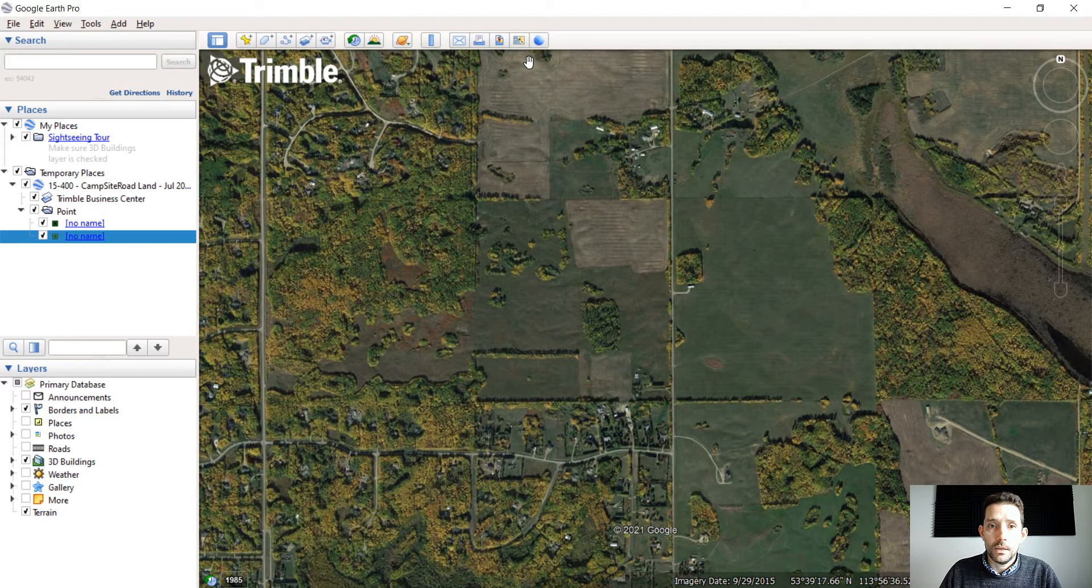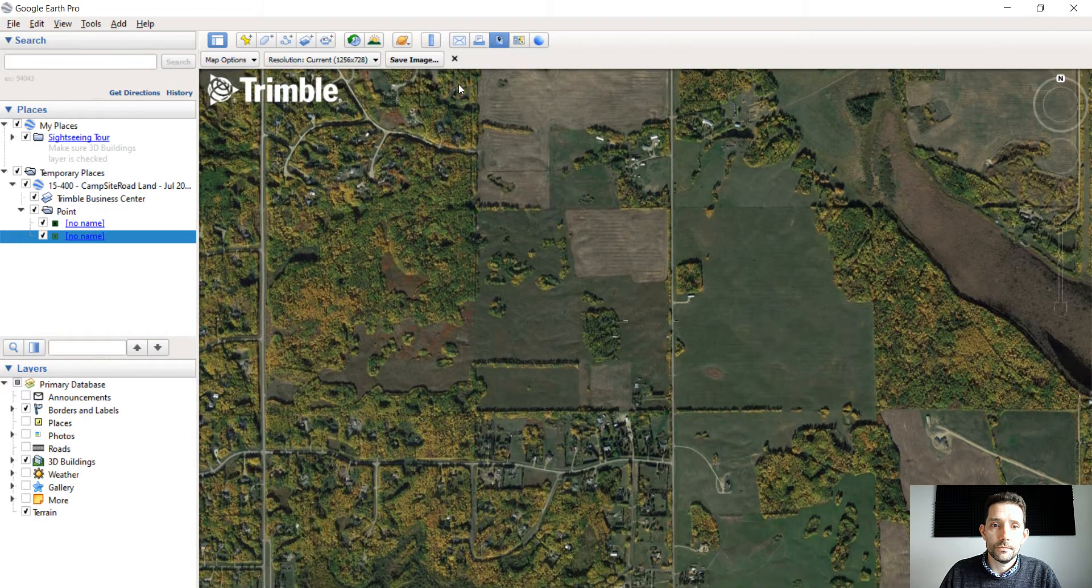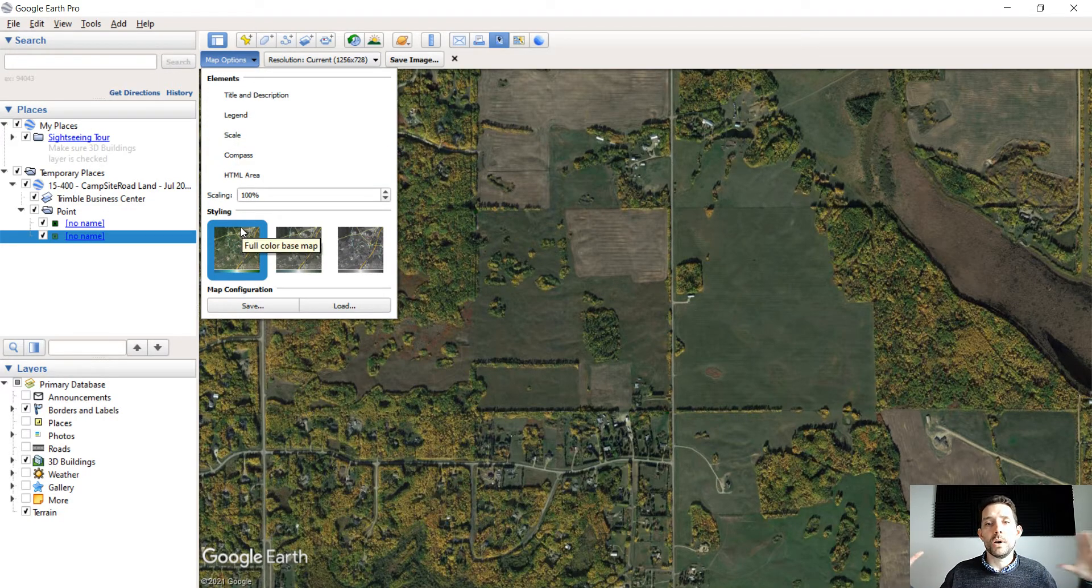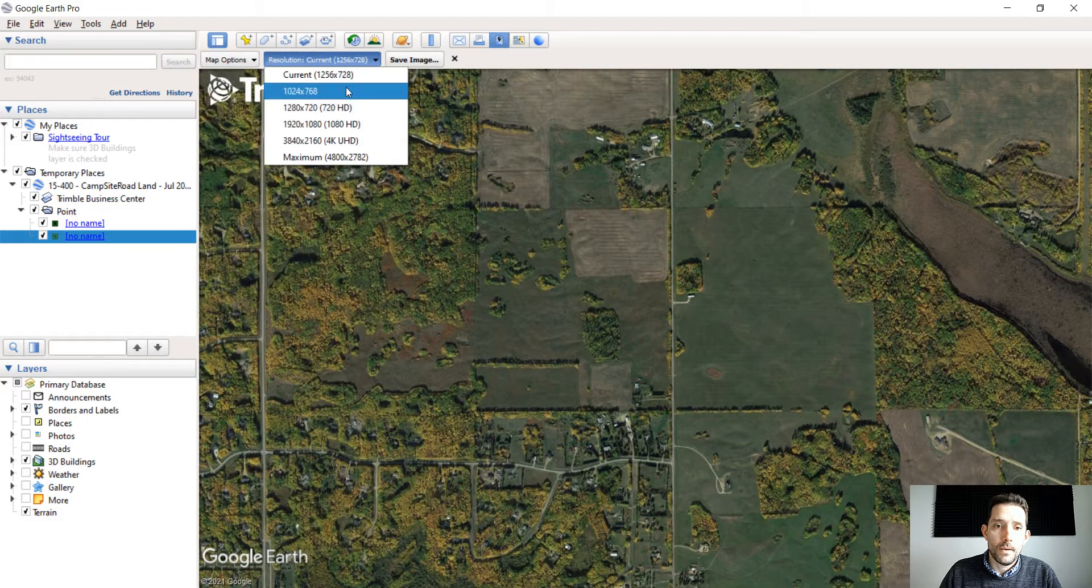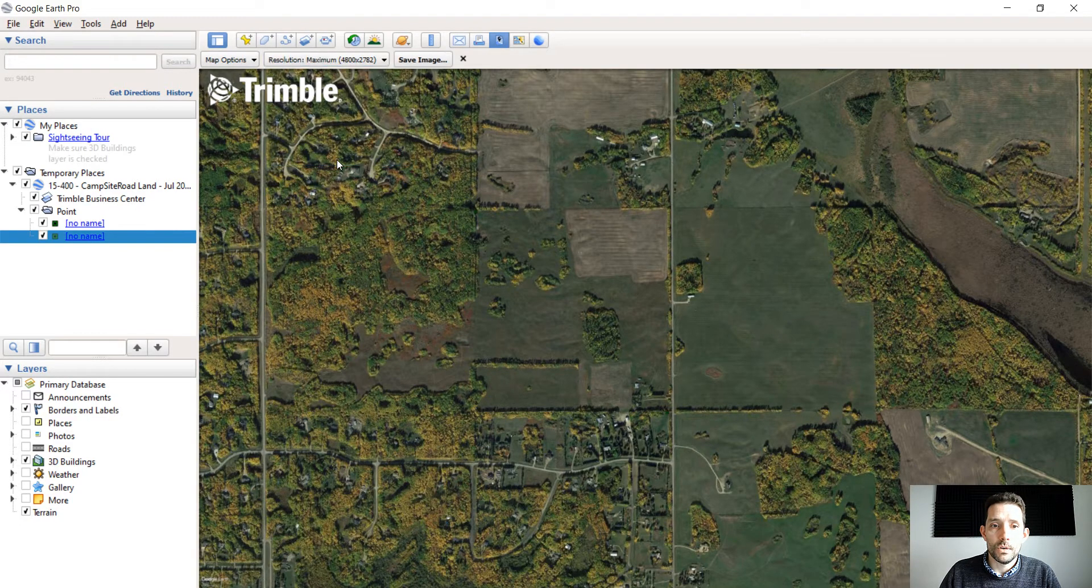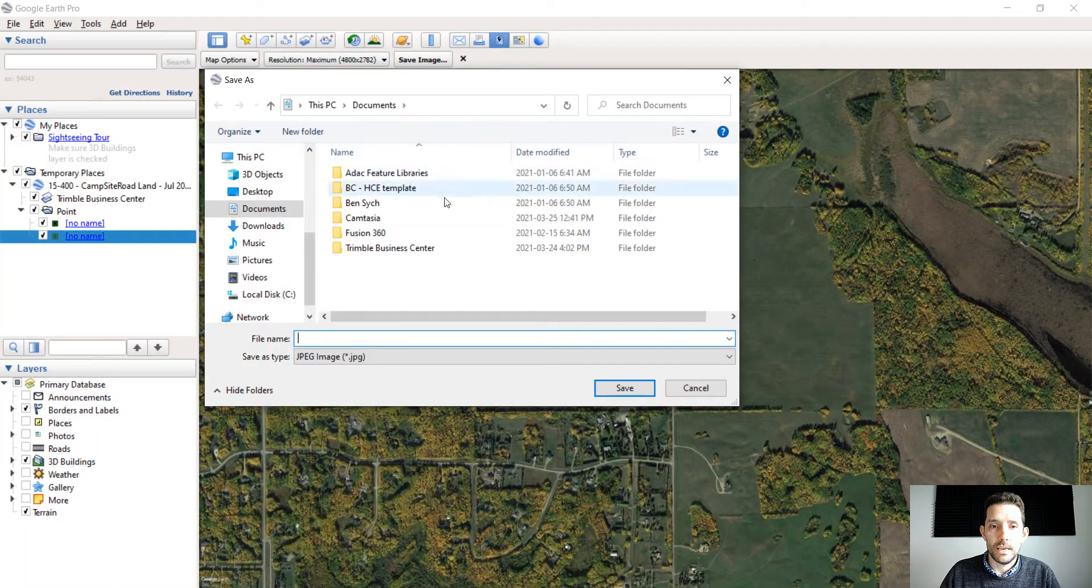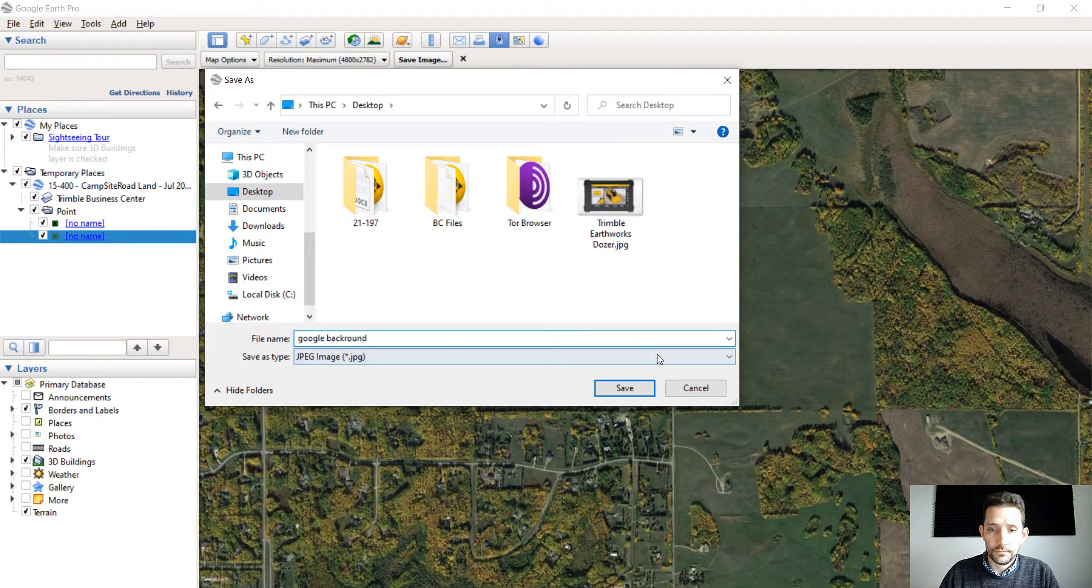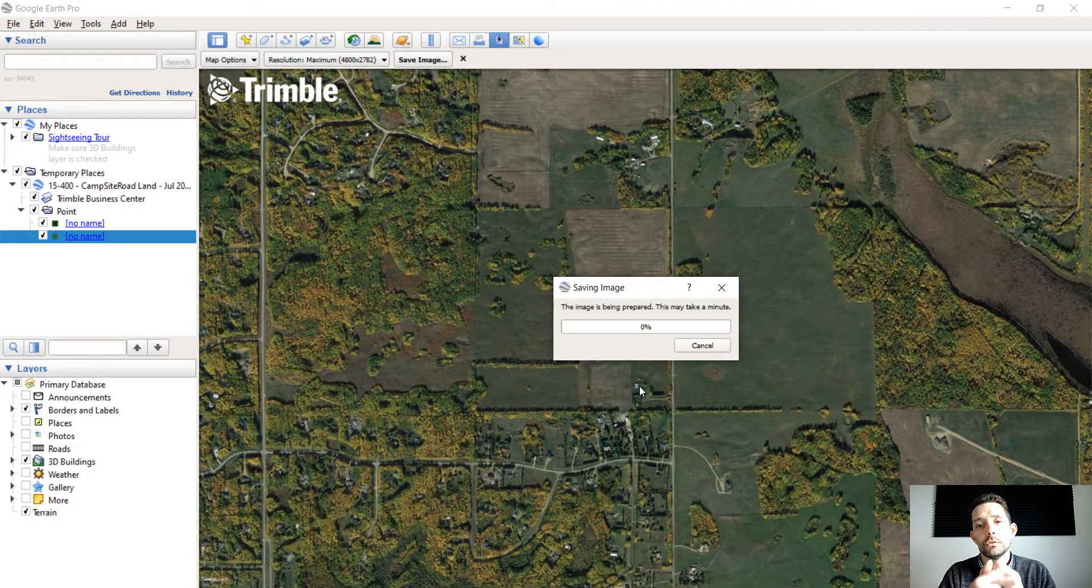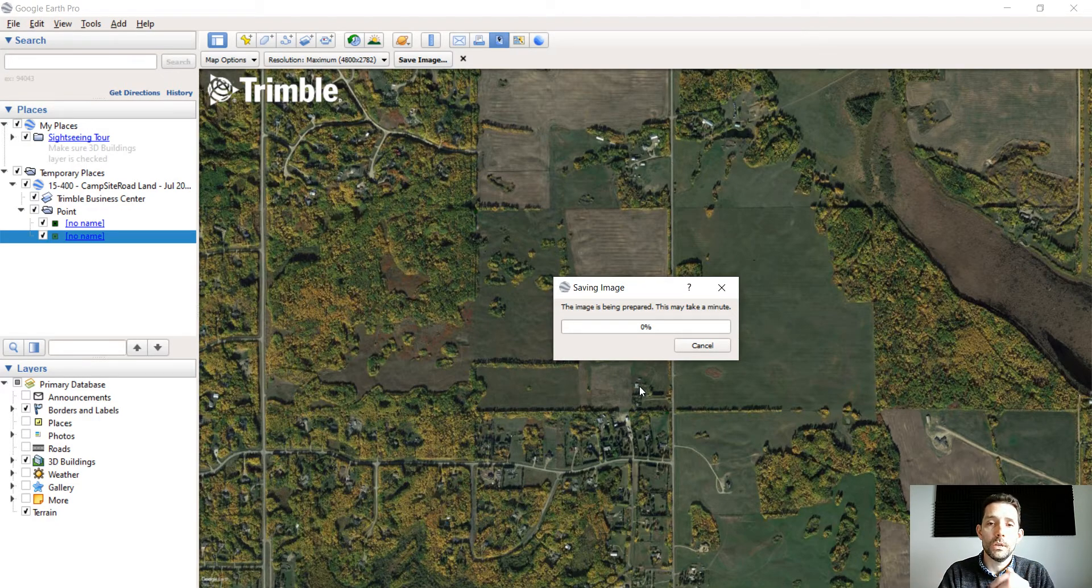The next step I want to do is I want to save image. I'm going to hit my options and turn everything off. That's why you want to zoom out a little bit, so in case there is something around, you can always cut it off. I'm going to go to the maximum available resolution and then I'm going to hit save image. I'm going to save it on my desktop and call it google background.